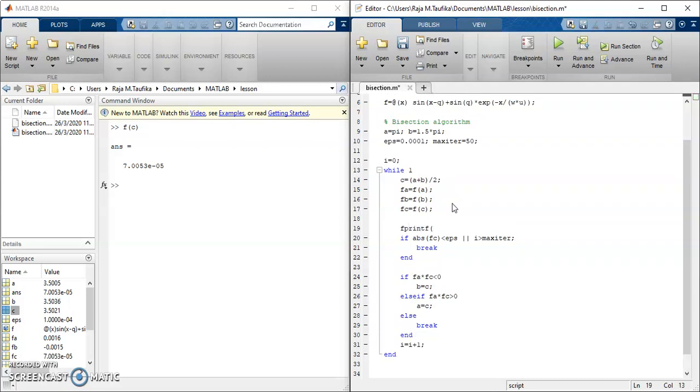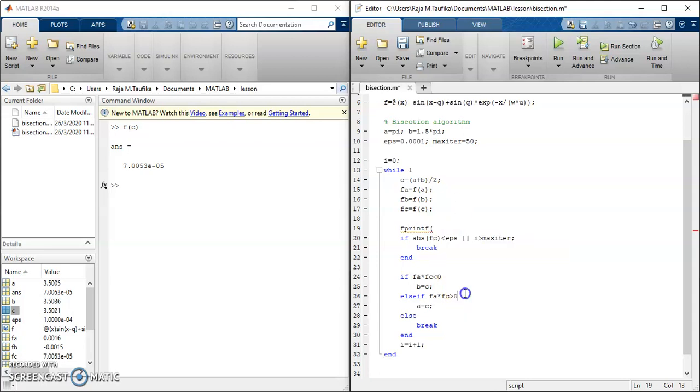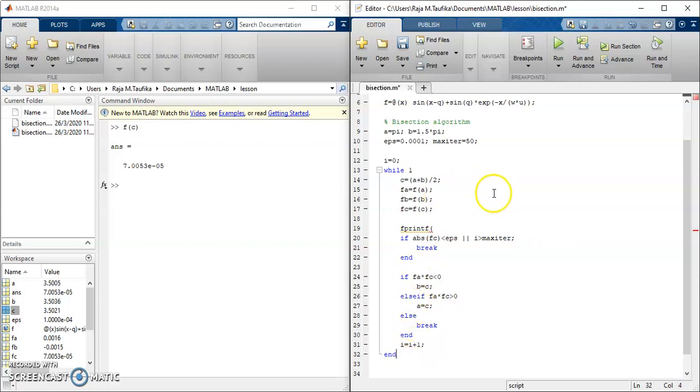So the quantities that we want to display is, of course, first i, second a, and then b, and then c, and then fa, fb, fc, meaning that we have 7 quantities that we wish to display.